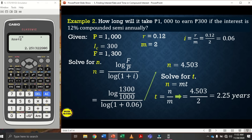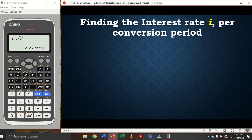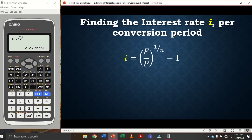Once you have the value of n, divide by m to get time (number of years). To find interest rate per conversion period, use the formula: i = (F/P)^(1/n) − 1. To find the nominal rate r, compute r = i × m.